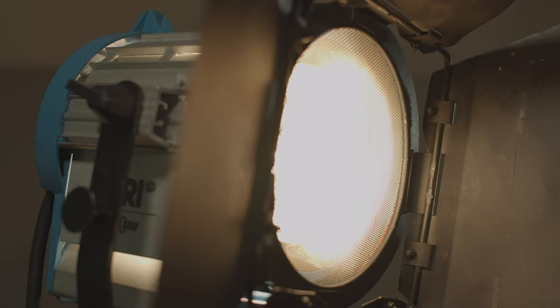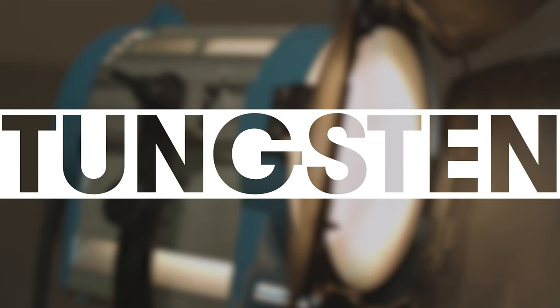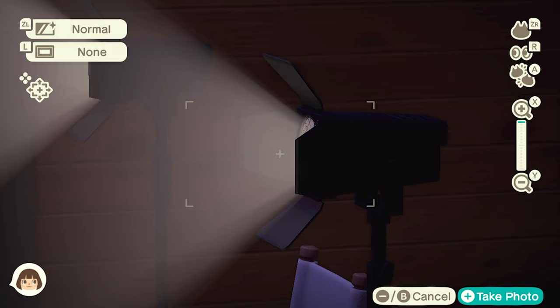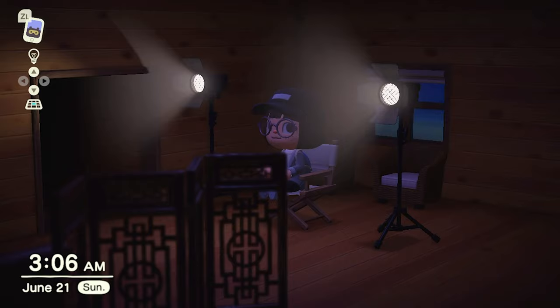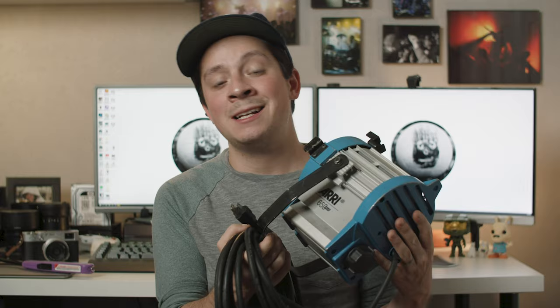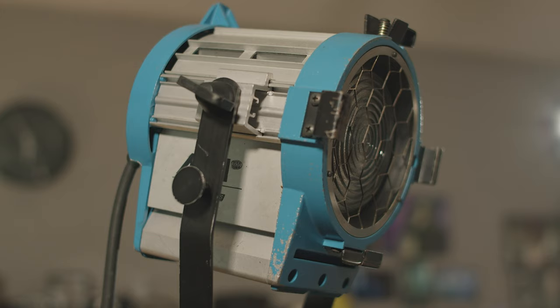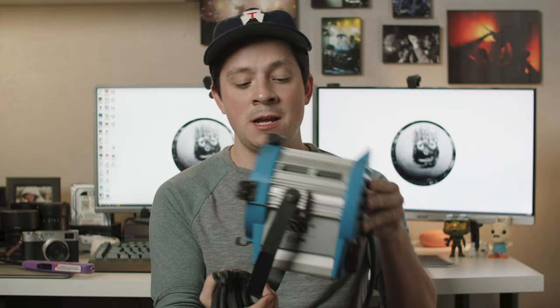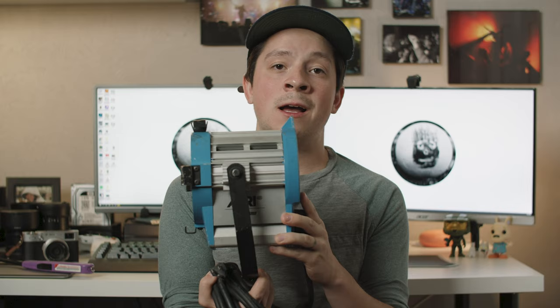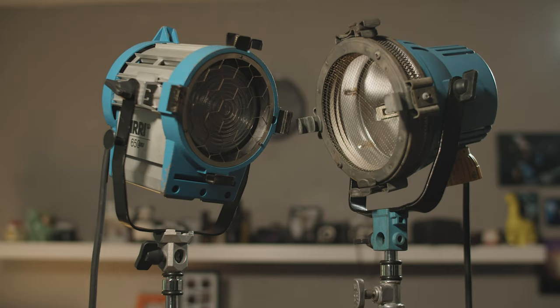Next in line according to age, we're going to talk about tungsten lights. Tungsten lights have been used to make movies ever since movies were being made. They are a super iconic light that anyone can recognize - they're even used in Animal Crossing as movie-making lights. This light right here is a classic tungsten light, specifically it's an Arri 650. This light has been used for decades to make films - I used it in film school learning how to make movies.